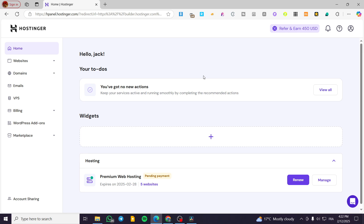How to display product categories on separate pages in Hostinger Website Builder. Hello guys, and welcome to this new tutorial. In today's video, I'm going to show you how simple and easy it is to show the products that you have on separate categories from the original products page.